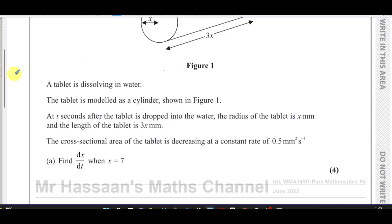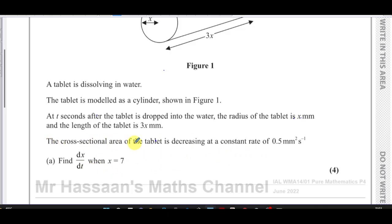In these types of questions, there's always something that they've given us and something that they've asked us to find. So what have they given us? They've given us a rate of change, and there's a rate of change that they're asking us to find. Let's write down what's given.